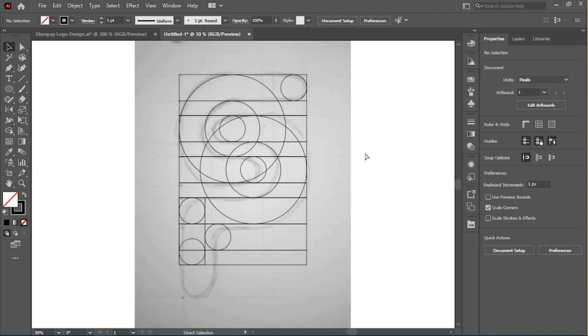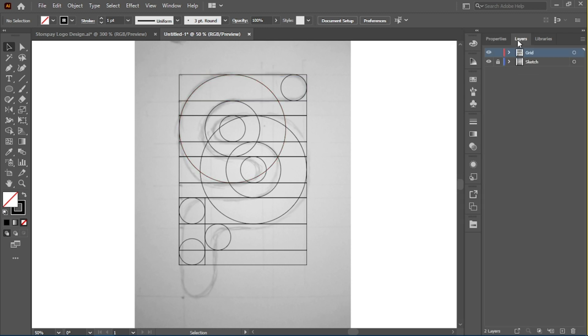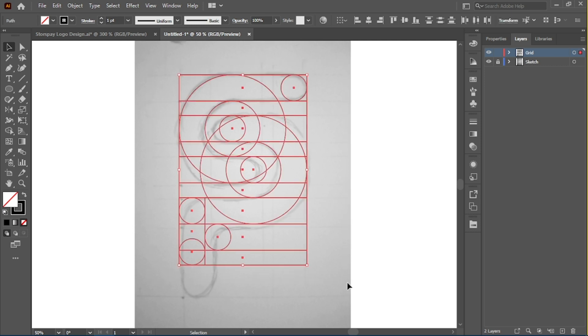We are done with the basic outline of our logo, so we're going to go to the layers panel and copy everything on this outline layer. We'll create a new layer.